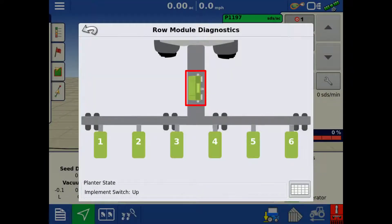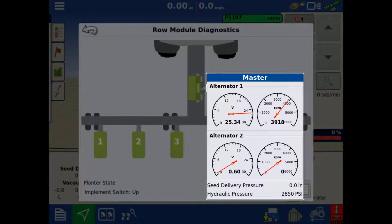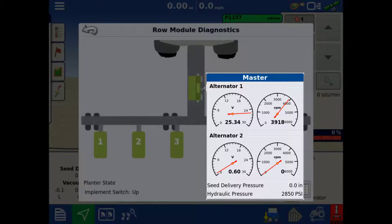Tapping the PCM2, it will show all the planter-wide functions, including the generator's alternator speed and voltage, the seed delivery pressure, and the input hydraulic pressure of the SureForce main valve.